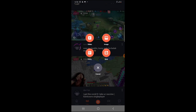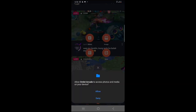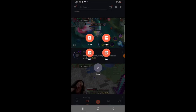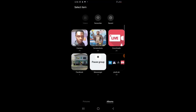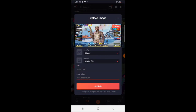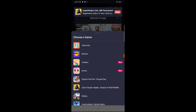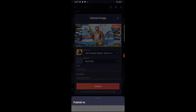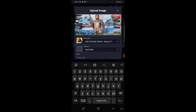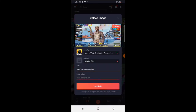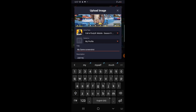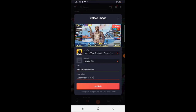If I click on post, I can post a video, image, story, or quiz. I'm going to post an image so you can see it works well. I'm selecting my gallery, clicking on a screenshot, choosing the image, selecting the game type as COD Mobile, and the profile is the same as my profile name. I'm entering the title 'My Game Screenshot' and then minimizing the description.